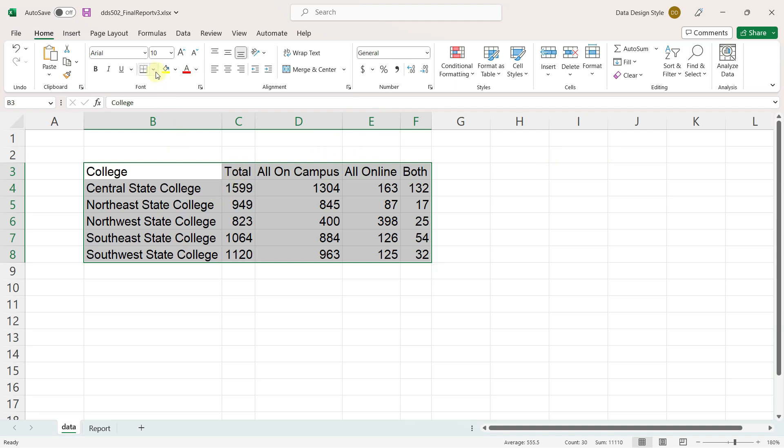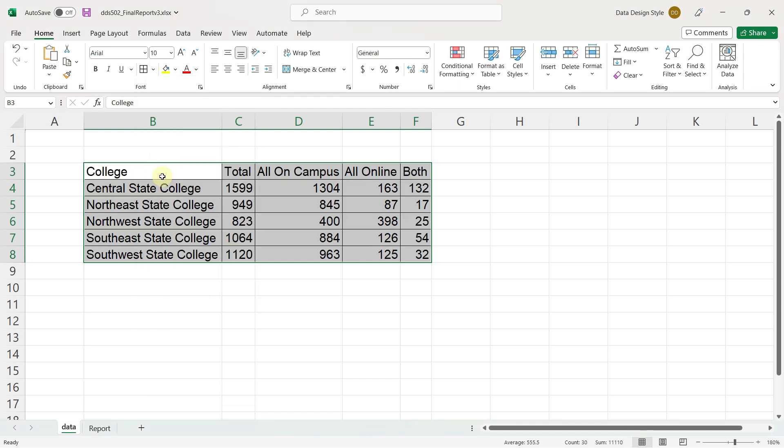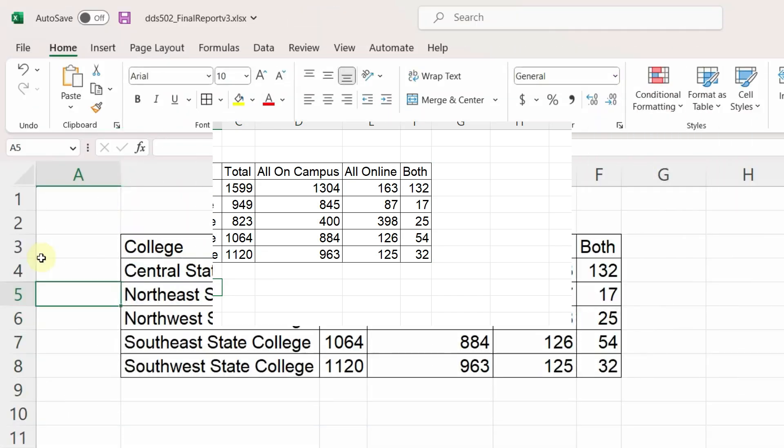While the data is still selected, I'll go ahead and put borders around all of the cells. Now we can actually see what we're working with.